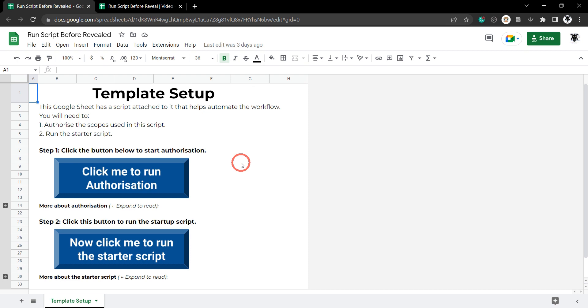It seems to get most users to run through authorization and run our startup script. So before we get into the code let me just run through this startup page and explain why I think it's most effective.